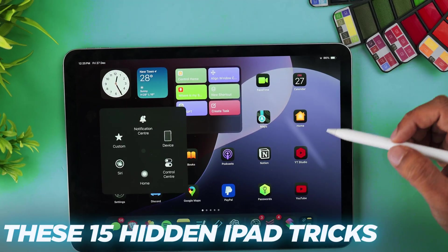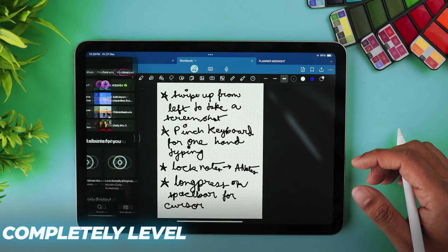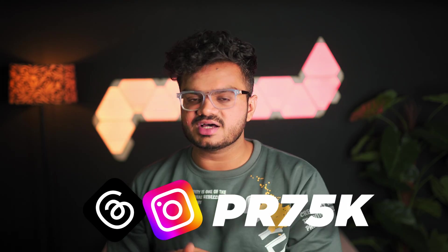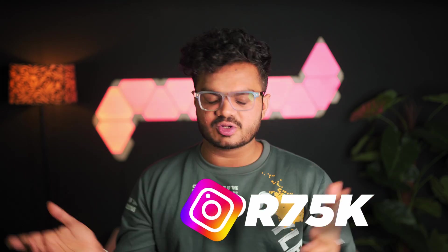These 15 hidden iPad tricks will completely level up your iPad experience, and trust me you'll be surprised to see how much you can get done with your iPad. I'll also be sharing a bonus in between, so grab your iPad and your Apple Pencil and let's dive right in. My name is Pritz Viraj and I create videos on productivity, tech, and life.